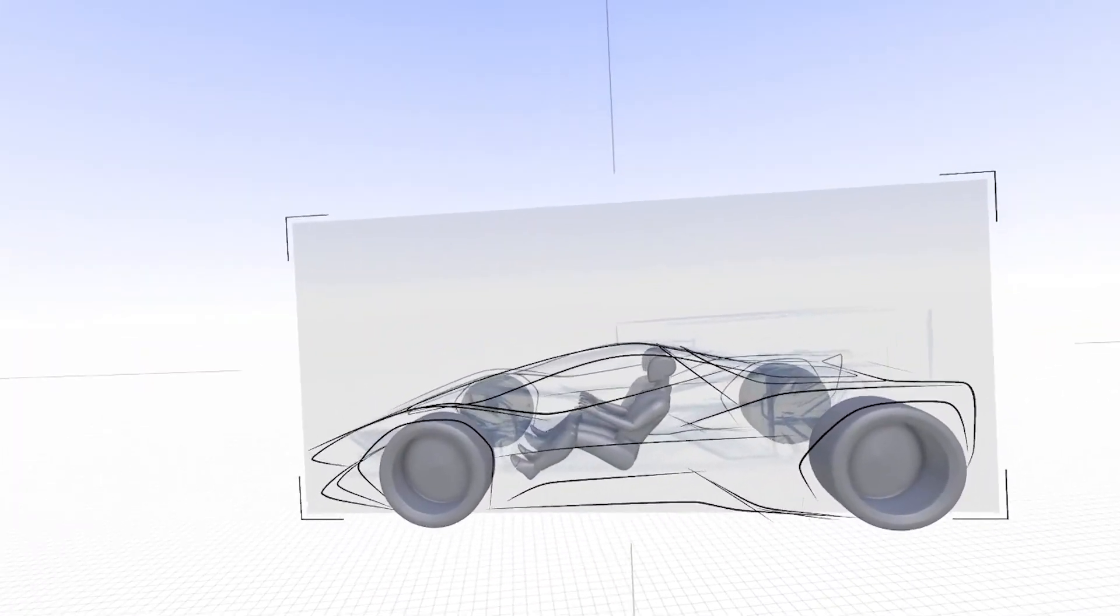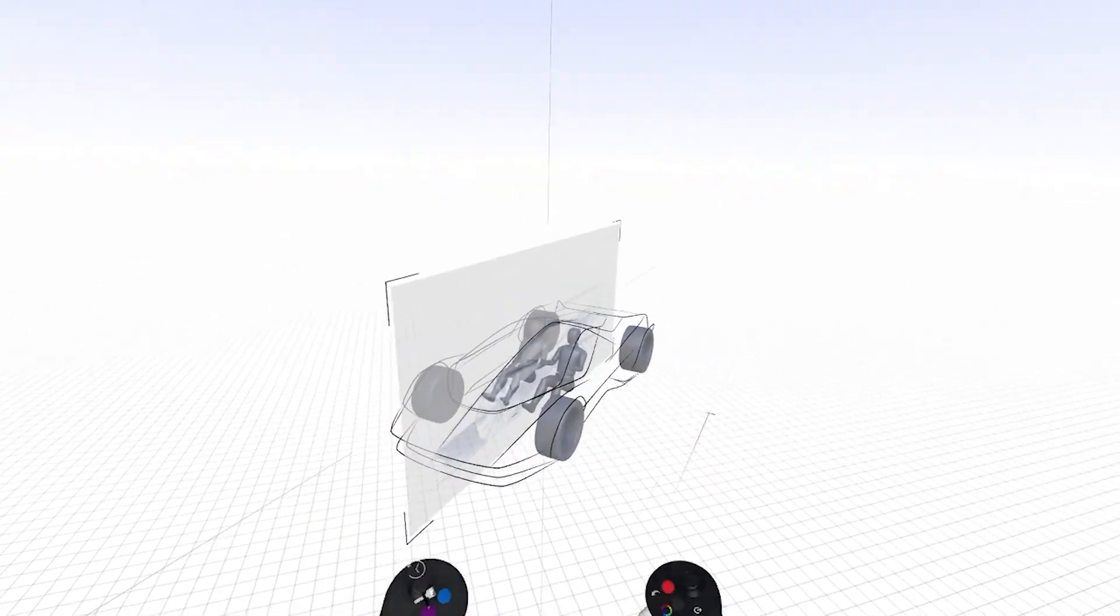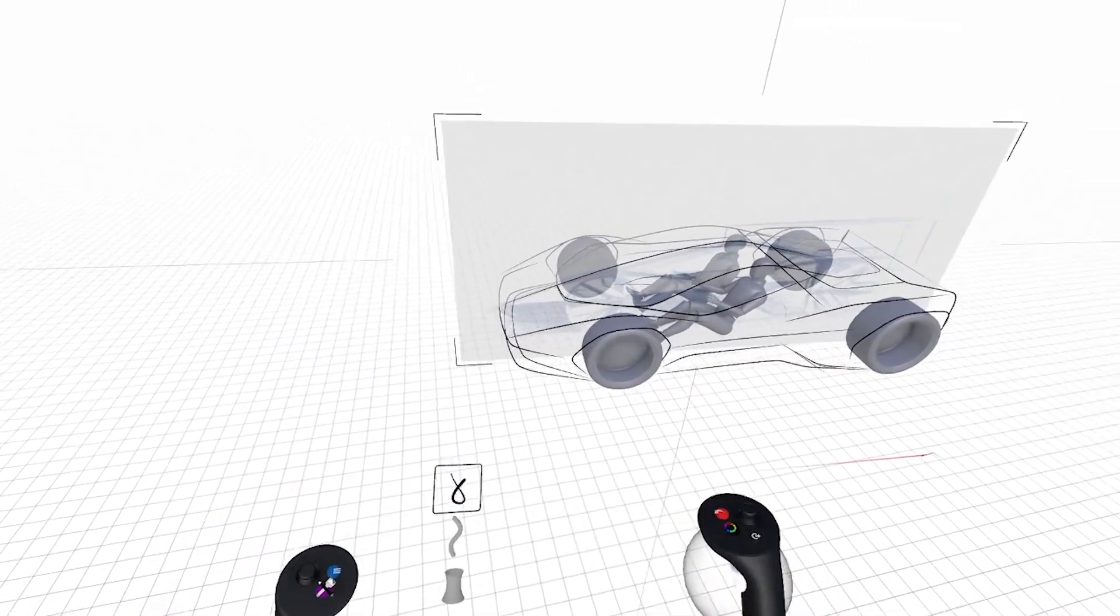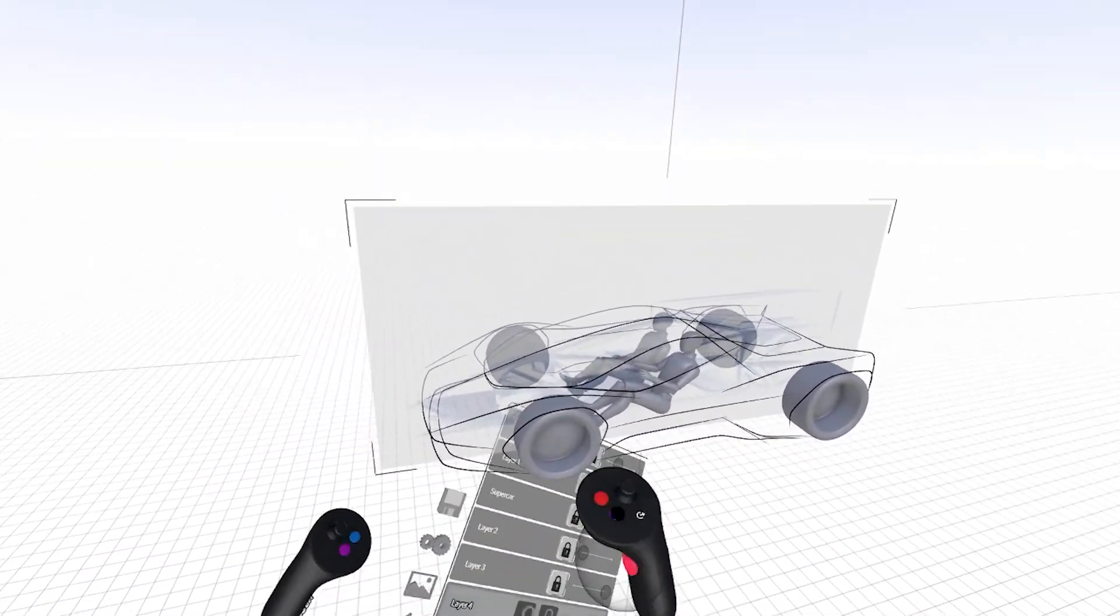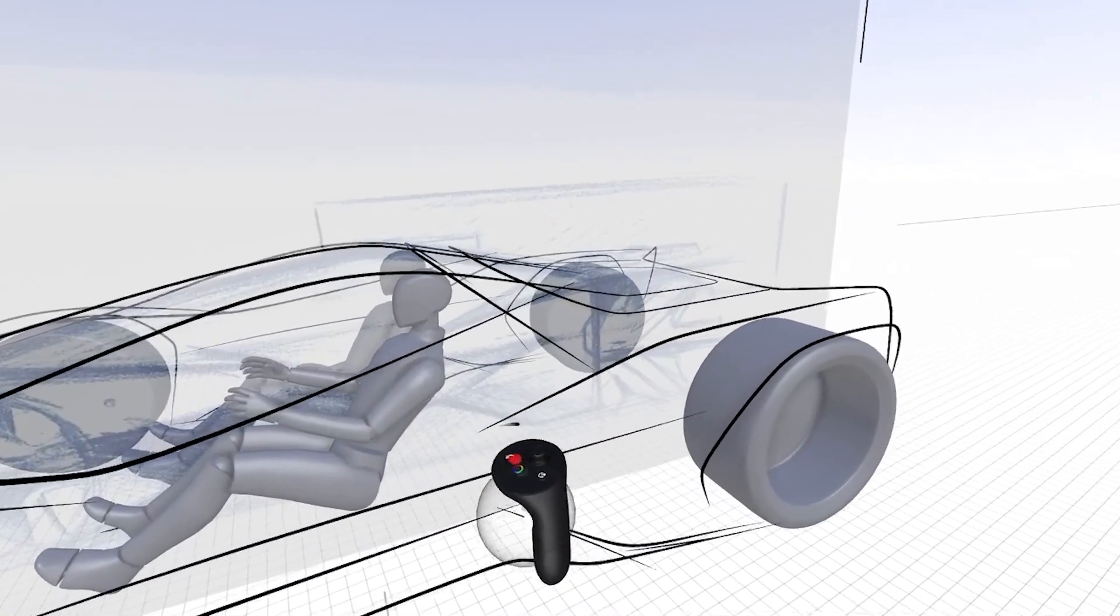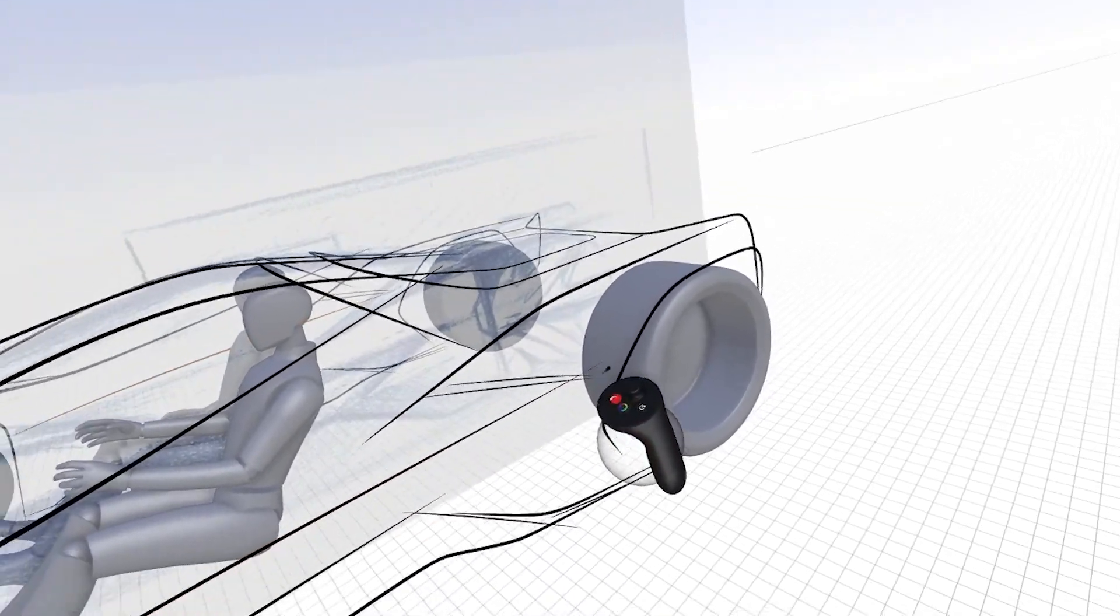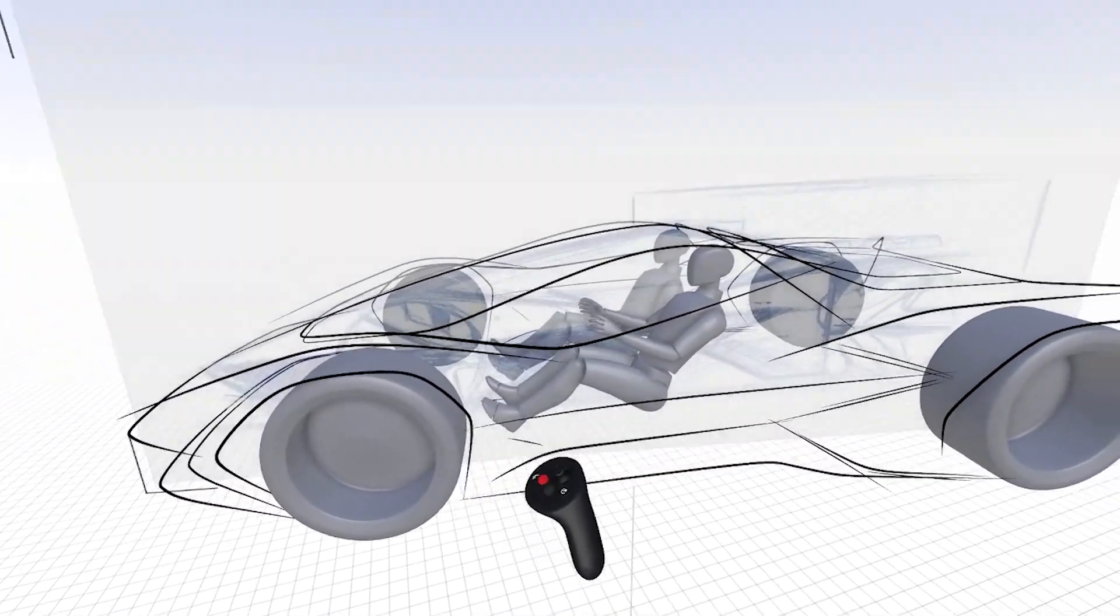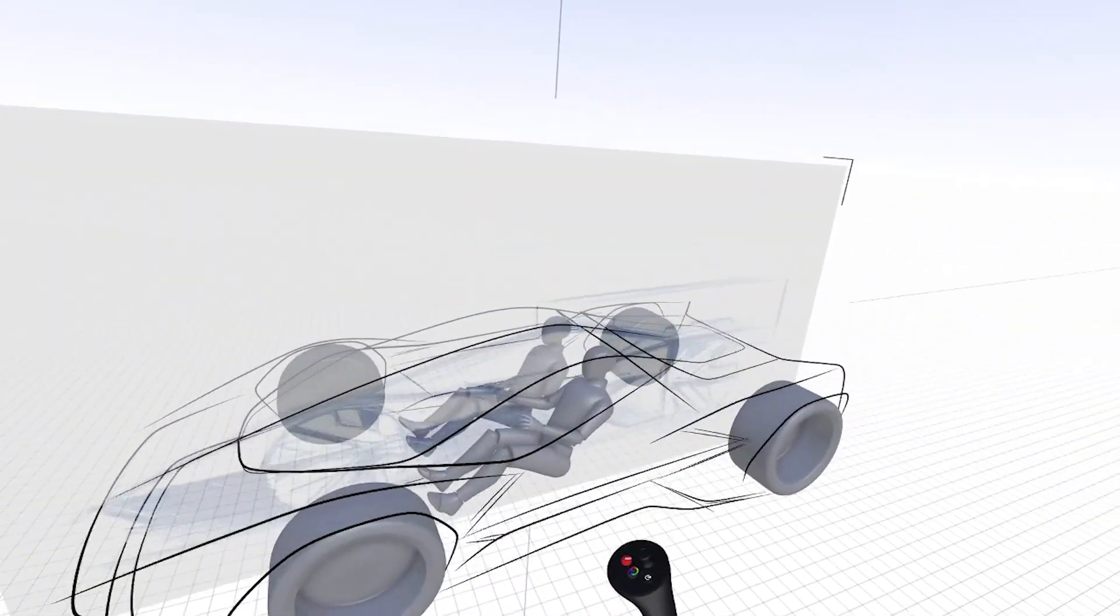And so now I'm really starting to get a sense of the shape and volume. At this point I feel comfortable enough to turn off my drawing plane and start throwing a little freehand sketch line in there just to help define some of those surface transitions.